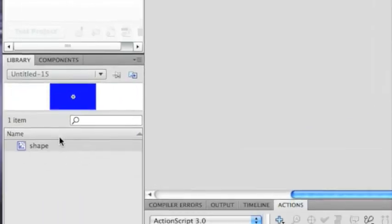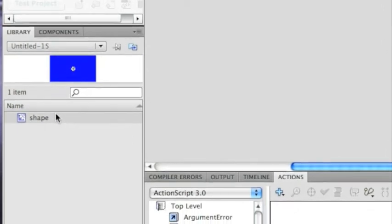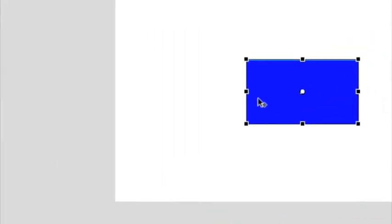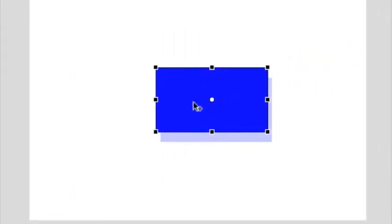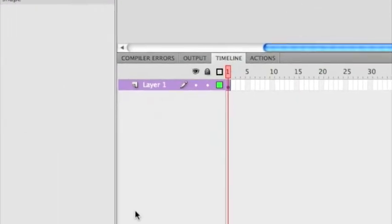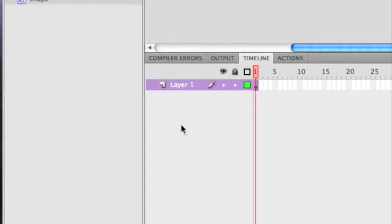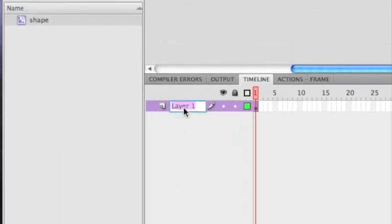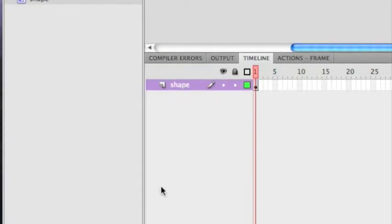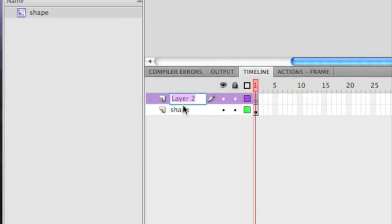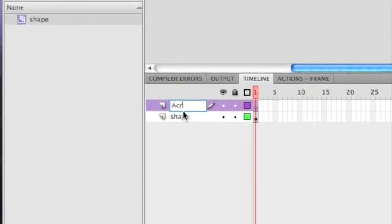So, we have our Shape here in our library. And it's also here on the Stage. So now, go to the Timeline. Then you can name this Shape if you want. I'll just do it for reference. Then create a new layer and call it Actions.